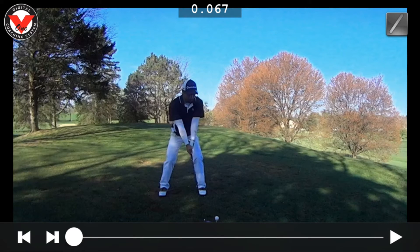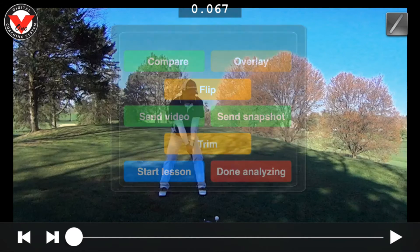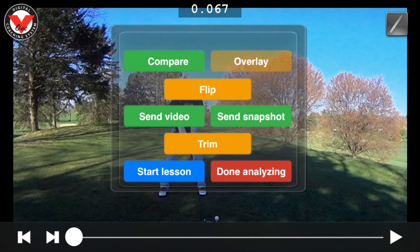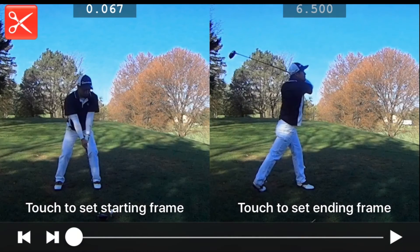Once your video pops up, press the V1 logo and go to the Trim option. Now that we're in the Trim tool, we can trim off any of the unnecessary parts of the video that we don't need.